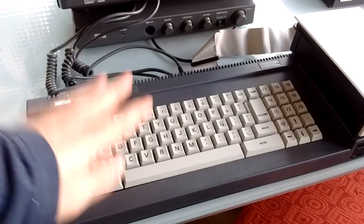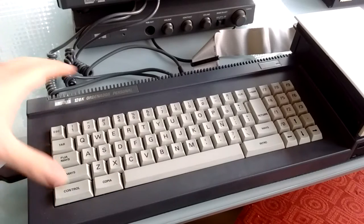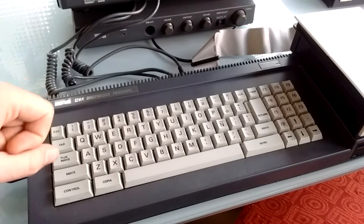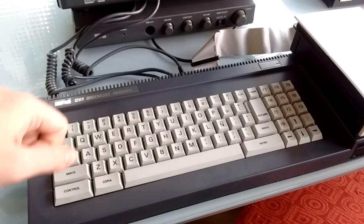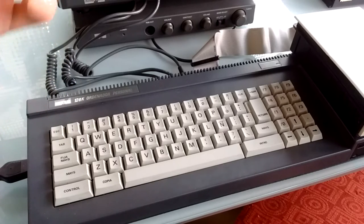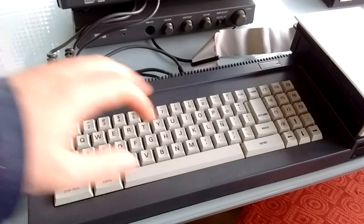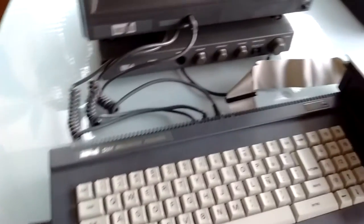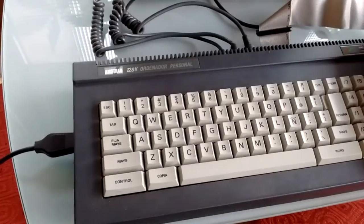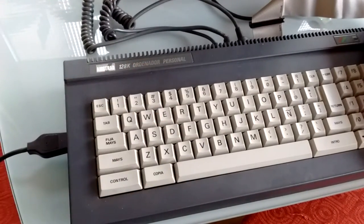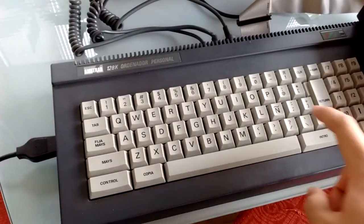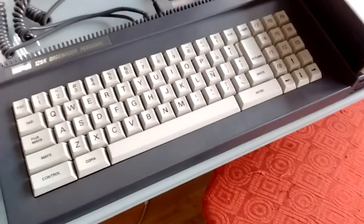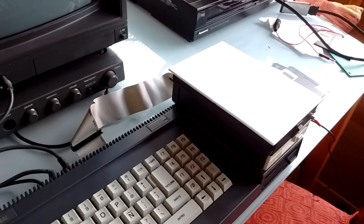So here's the computer. Of course, it has a Z80 CPU running at 4 MHz. It has 128K RAM, built-in keyboard. This is the Spanish version. As you can see, because it says Personal Computer there in Spanish, and it also has an Eñe key.